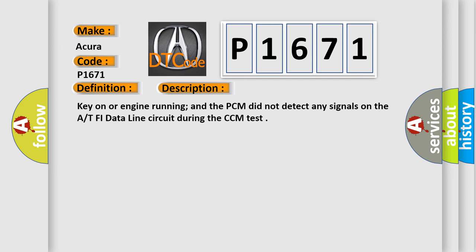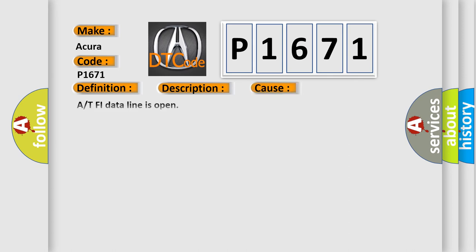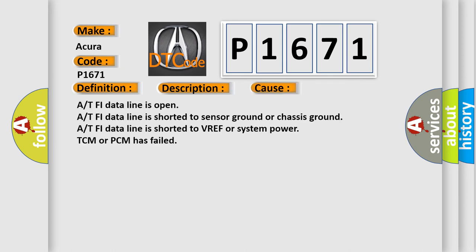And now this is a short description of this DTC code. Key on or engine running, and the PCM did not detect any signals on the AT PHI data line circuit during the CCM test. This diagnostic error occurs most often in these cases.